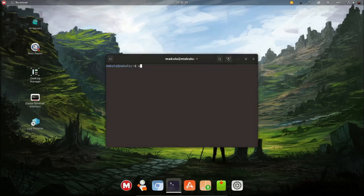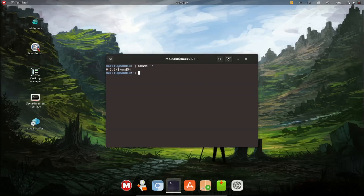I'm going to open the terminal. The kernel version is 6.3.